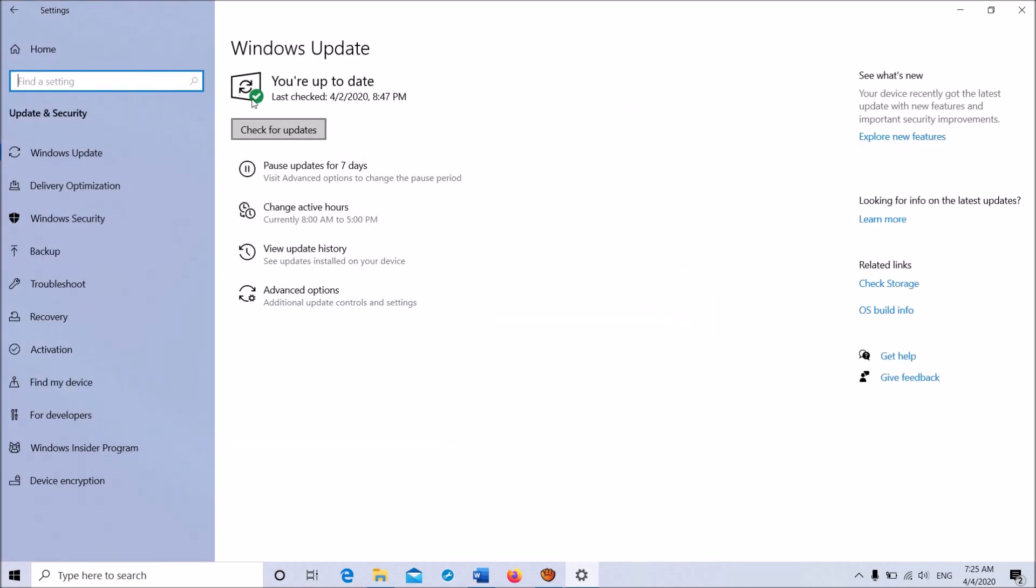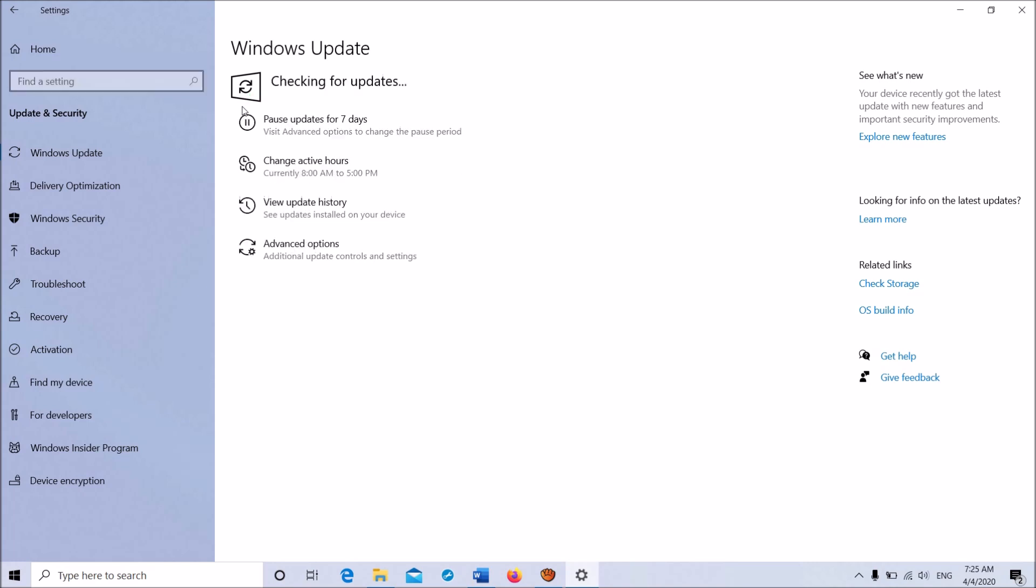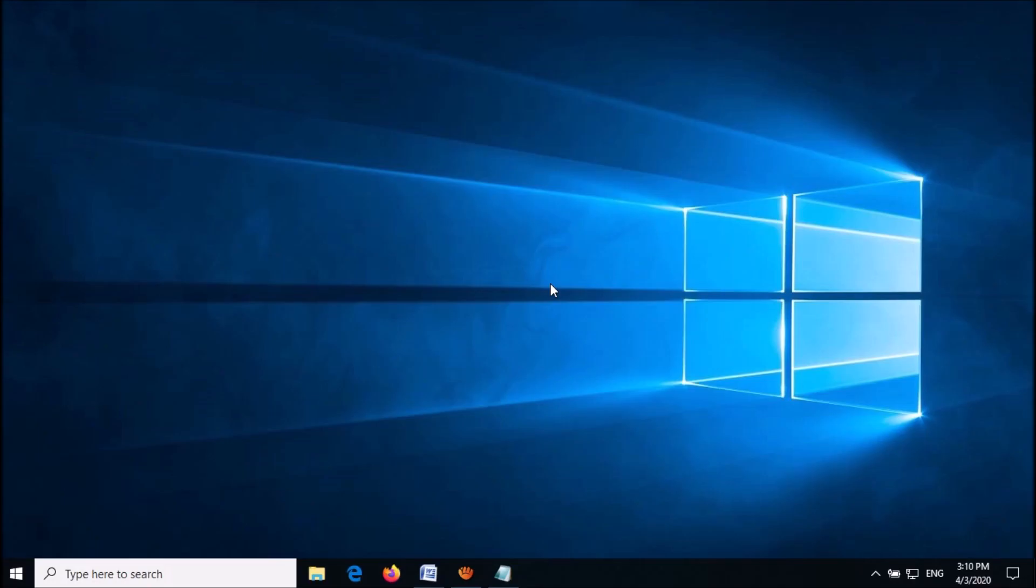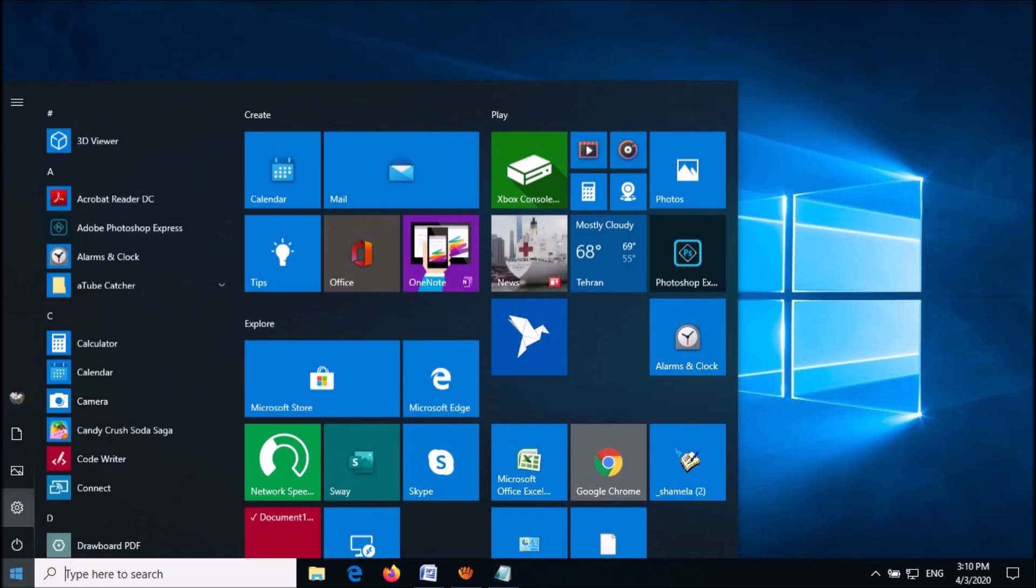Click on Check for Updates, then let Windows download and install the latest updates in your system. After installation, your problem should be fixed. If not fixed yet, try the second fix.